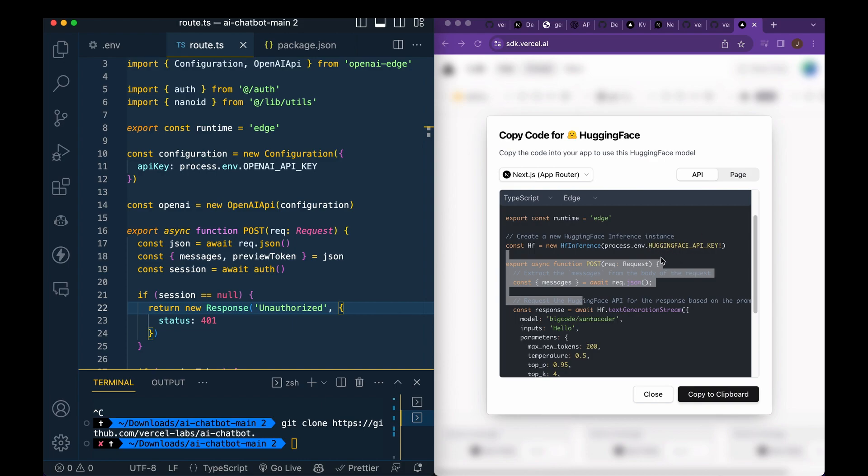So just make sure you have those variables within the .env, but otherwise that's pretty much it to get up and running. If you wanted to deploy this, you could just run Vercel in the terminal here and deploy it to your Vercel account.